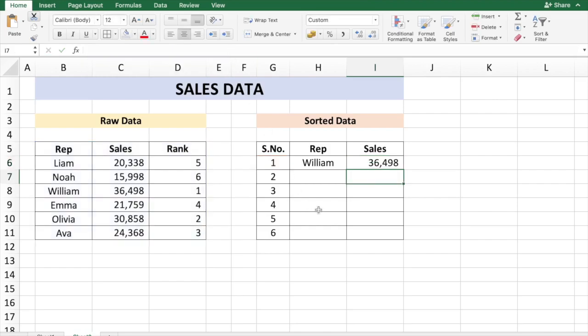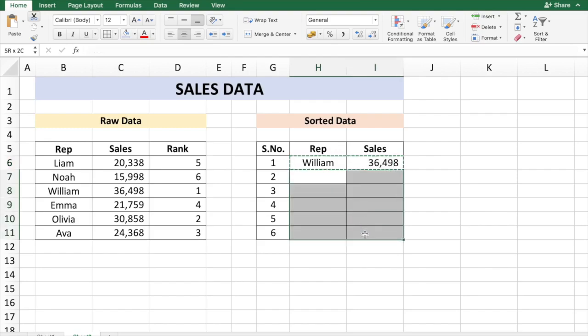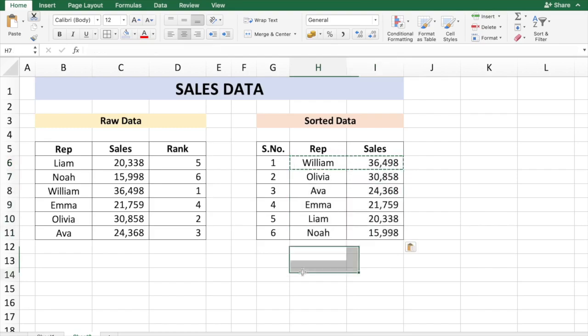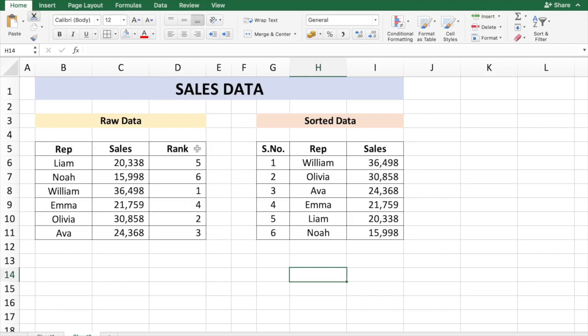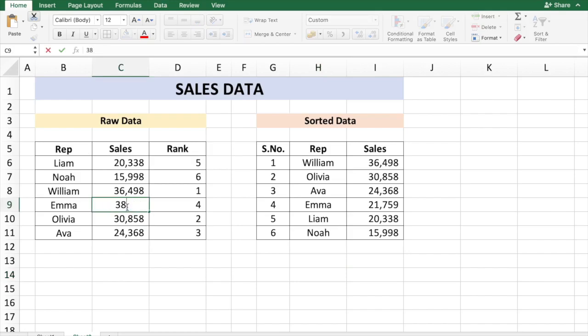Now we can just copy this formula over. There you go, you have the sorted data in columns G, H, and I based on the raw data of columns B, C, and D. So let's say I now change the data of Emma from 21,759, which is rank number 4, to 38,564.